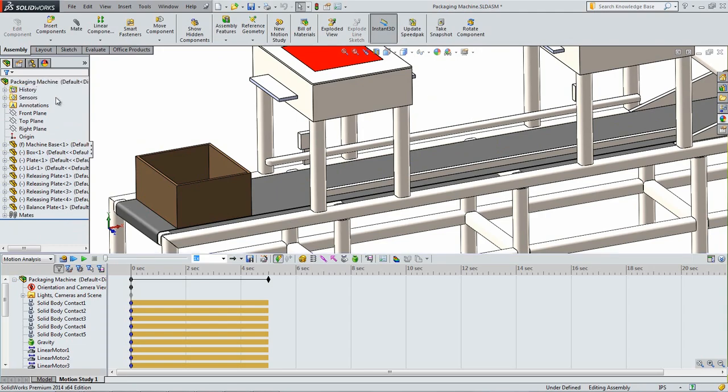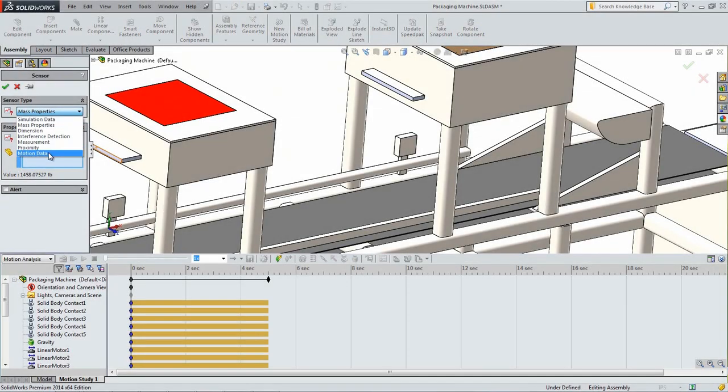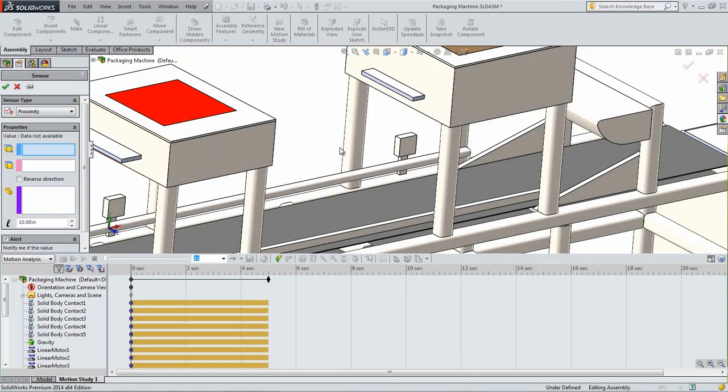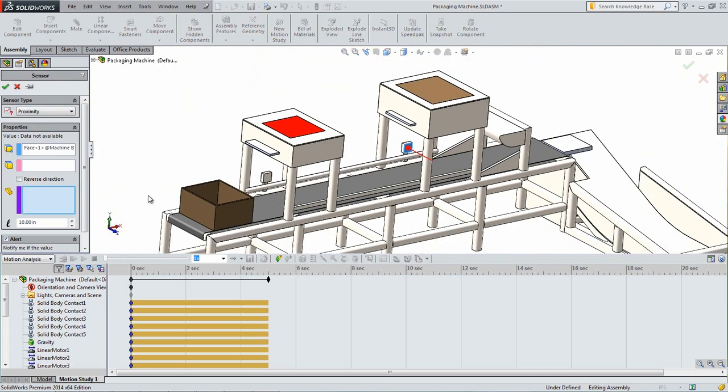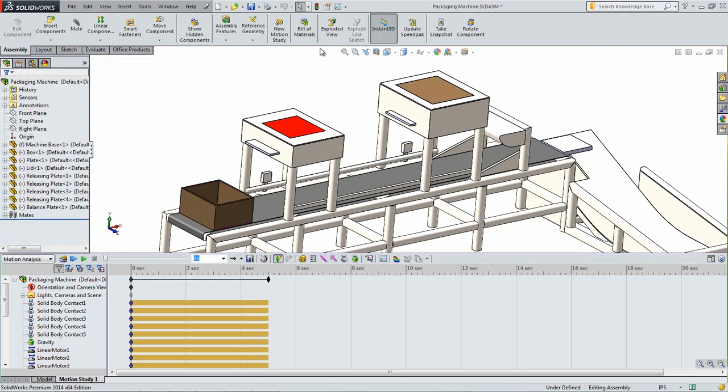When the box crosses this path, an alert will trigger. Create a second sensor using the same procedure, but place it on the sensor located underneath the lid. Make sure that you save your model.